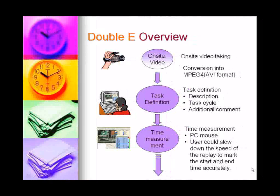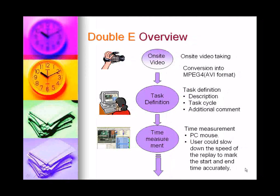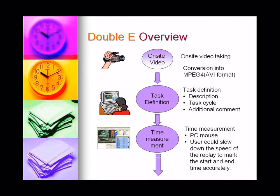I will go through with you the overview of the software. To start with EE, you must have a recording of a working process which is converted into MPEG-4. User can define the task attributes, for example, the task description, task cycle and place in command of the task.